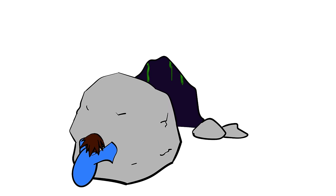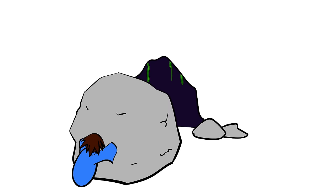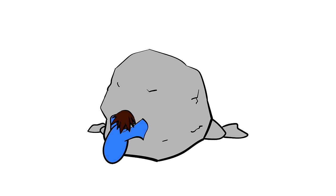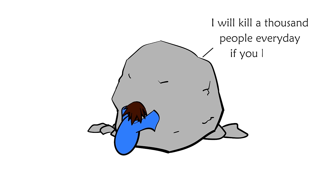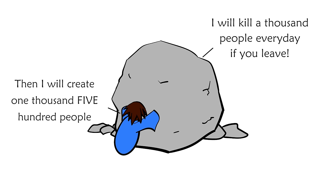Izanami gave chase along with her crew of Kami. Izanagi reached the land of the living and covered the entrance to the underworld with a big ol' boulder. His wife screamed from the other side, I will kill a thousand people every day if you leave. He yelled back, Then I will create 1,500 people every day. And that is why, the story goes, every day 1,000 people die and 1,500 people are born. And those numbers hold true to this day.